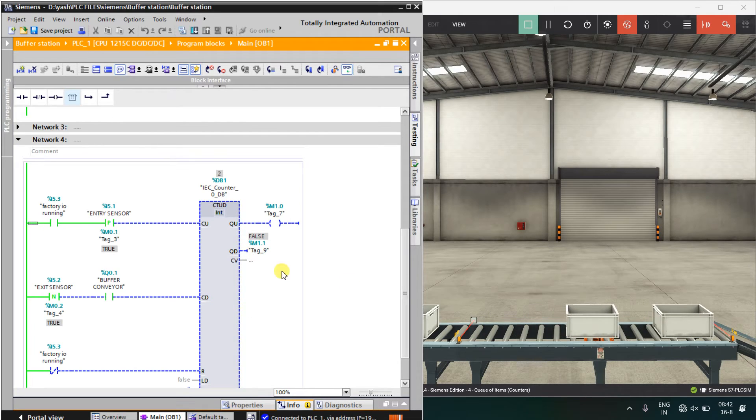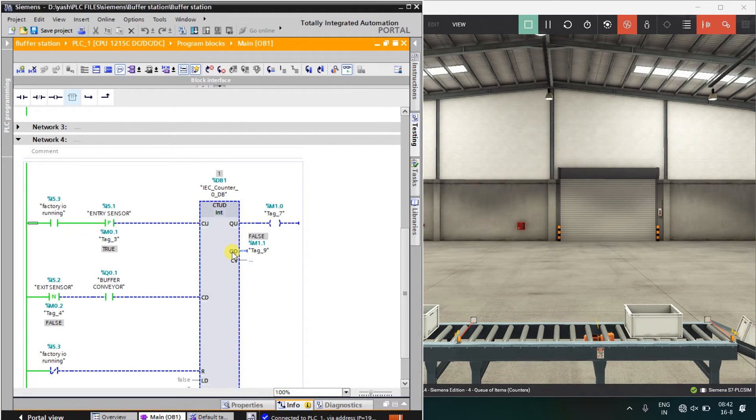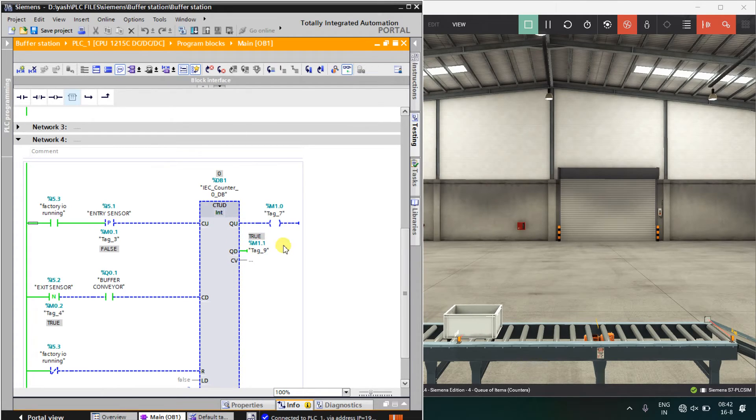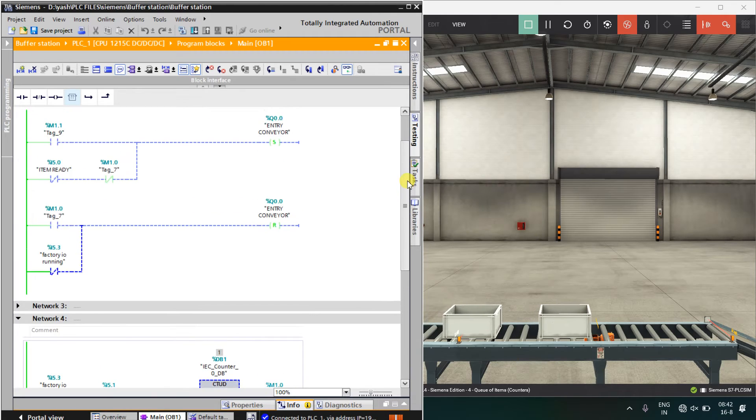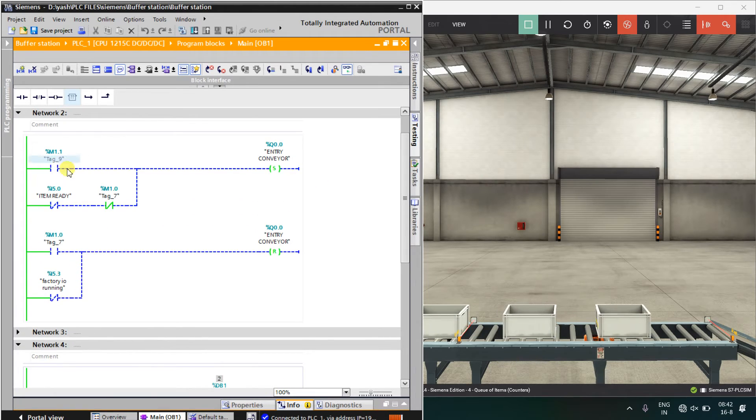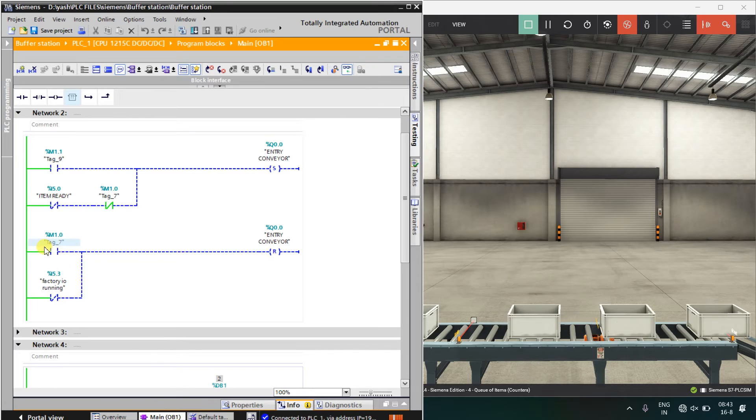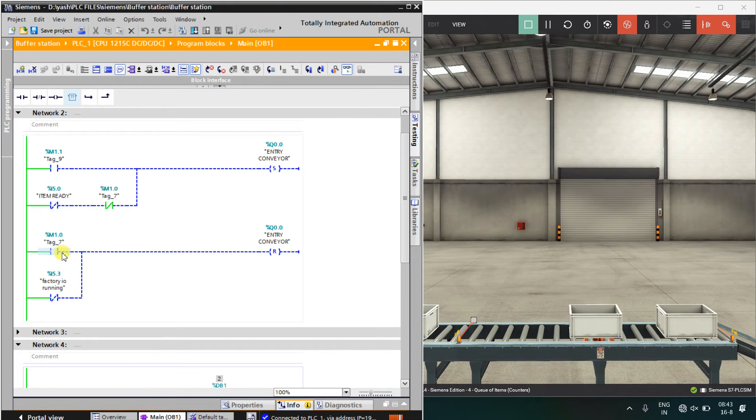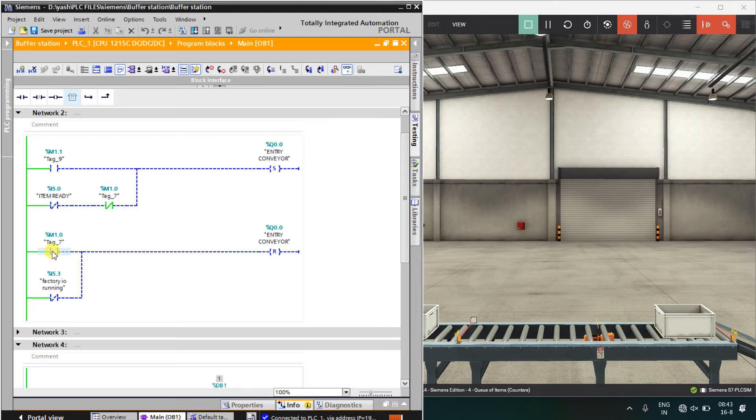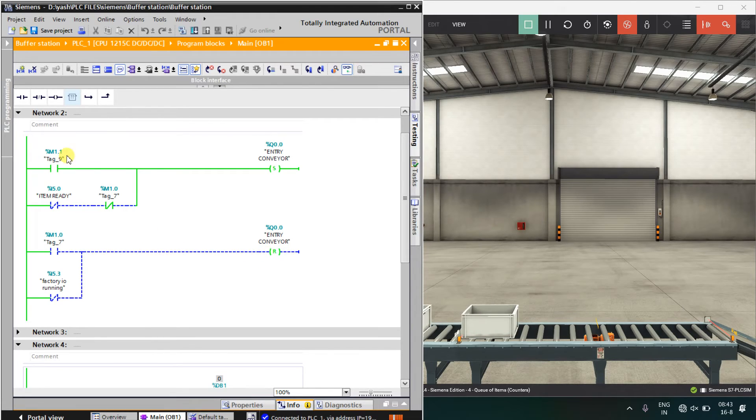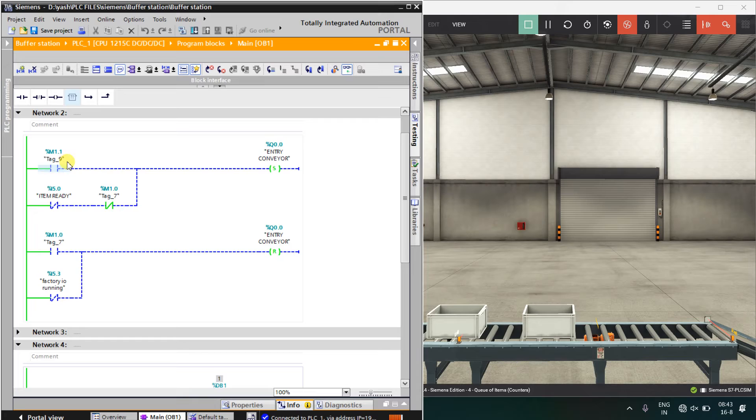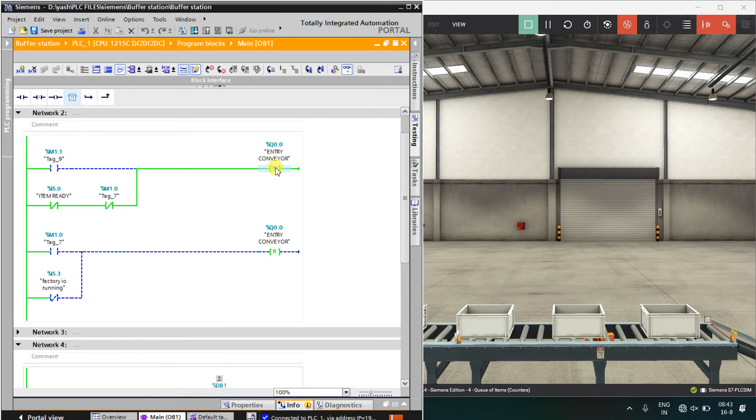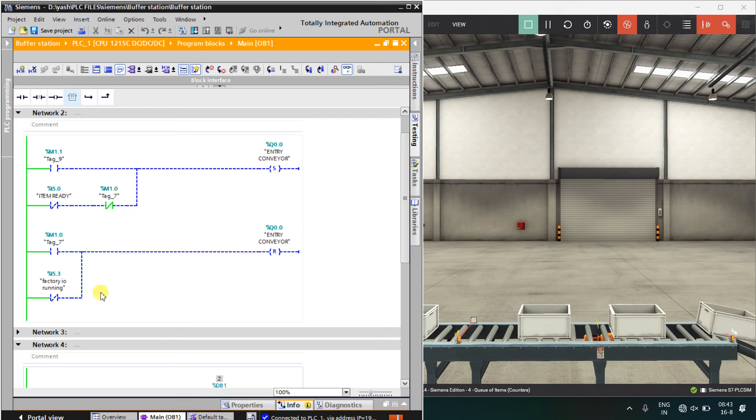When the countdown is completed, means three boxes have passed, M1.1 will be energized. M1.1 will again start the entry conveyor. Here you can simply see, when the count up is completed, means three boxes are on the conveyor, it will stop entry conveyor. And when three boxes leave the conveyor, this bit will be set and it will again set this entry conveyor.